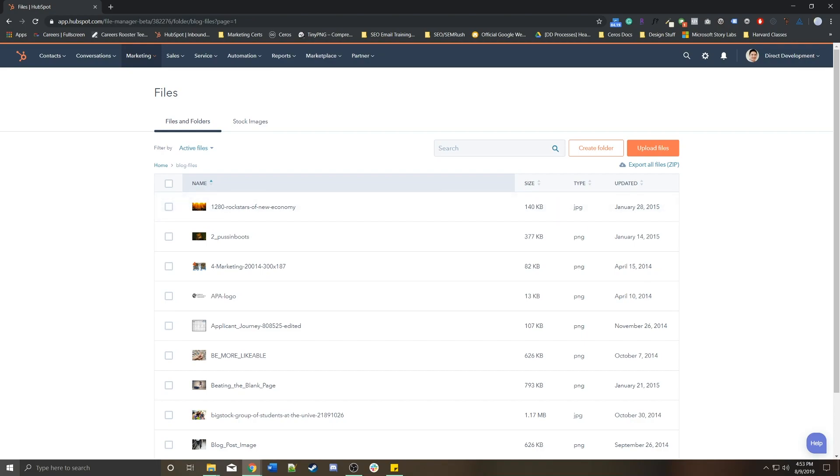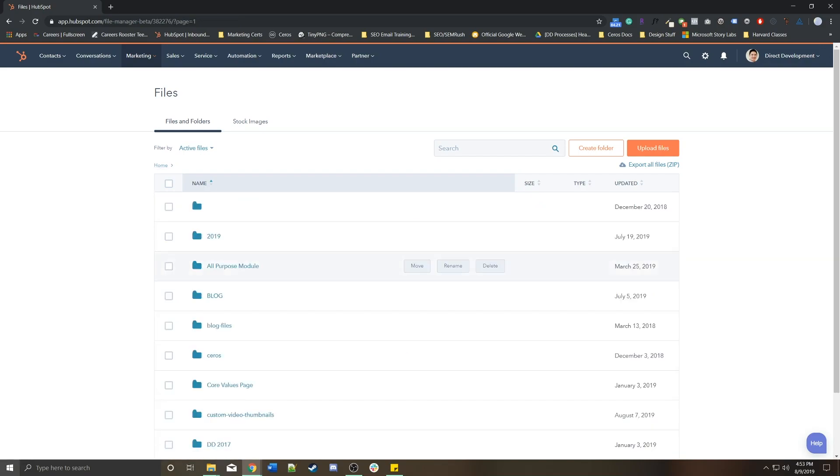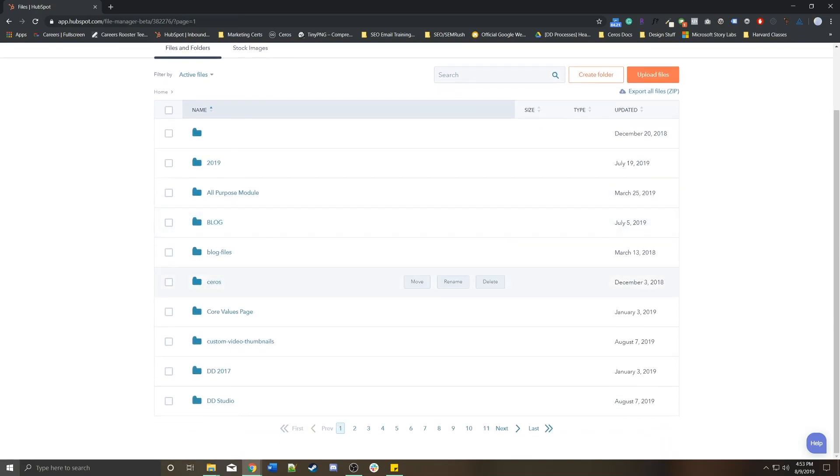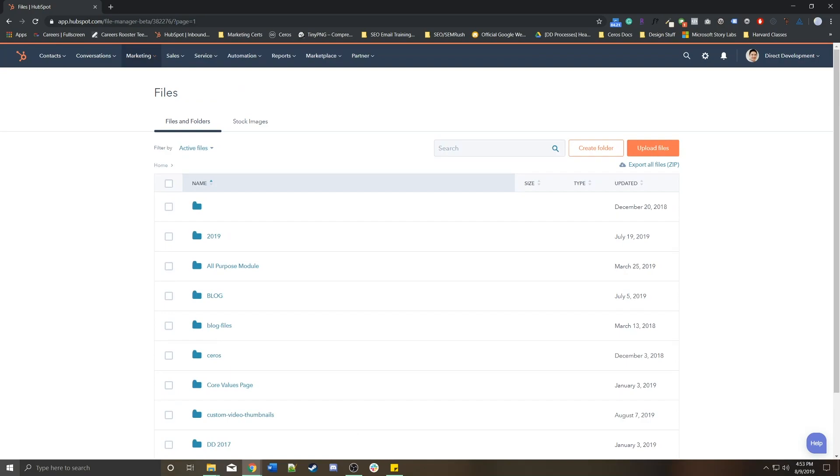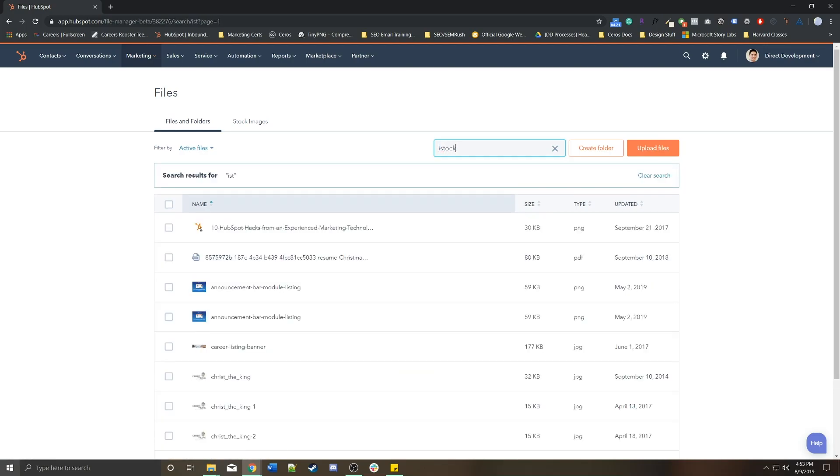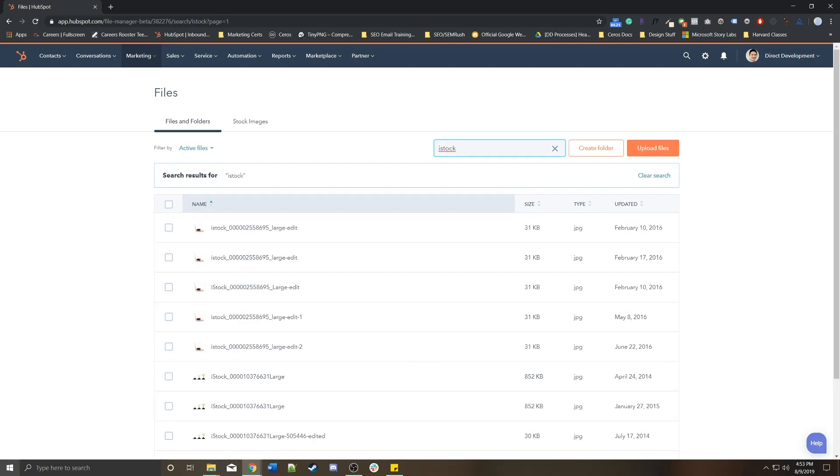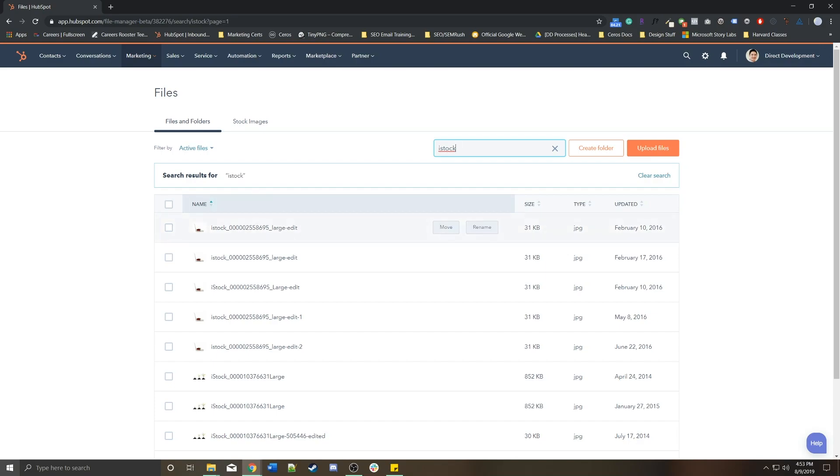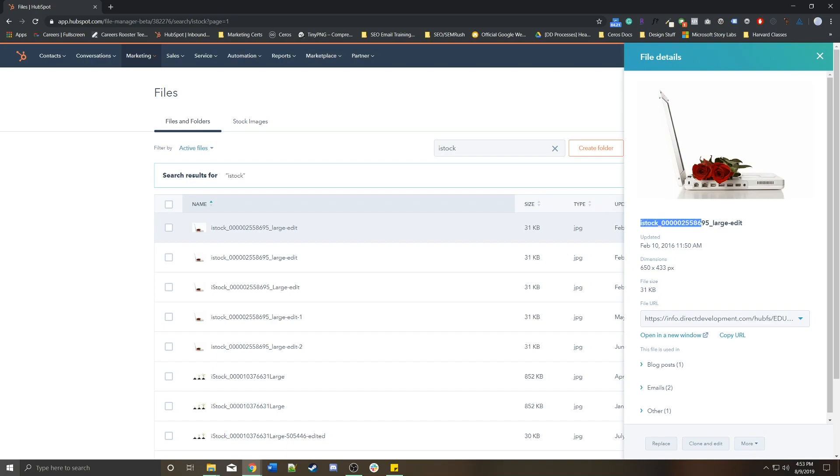An important thing to note about the assets in the file manager is naming conventions. By default, anytime you download an iStock photo, it's going to come as the asset name iStock and usually a string of numbers or letters or characters. Normally you're going to want to change it, so whenever you upload this and use it inside of a blog post, it's not going to be iStock number number number number—it's going to be something like roses laying on top of a white laptop.